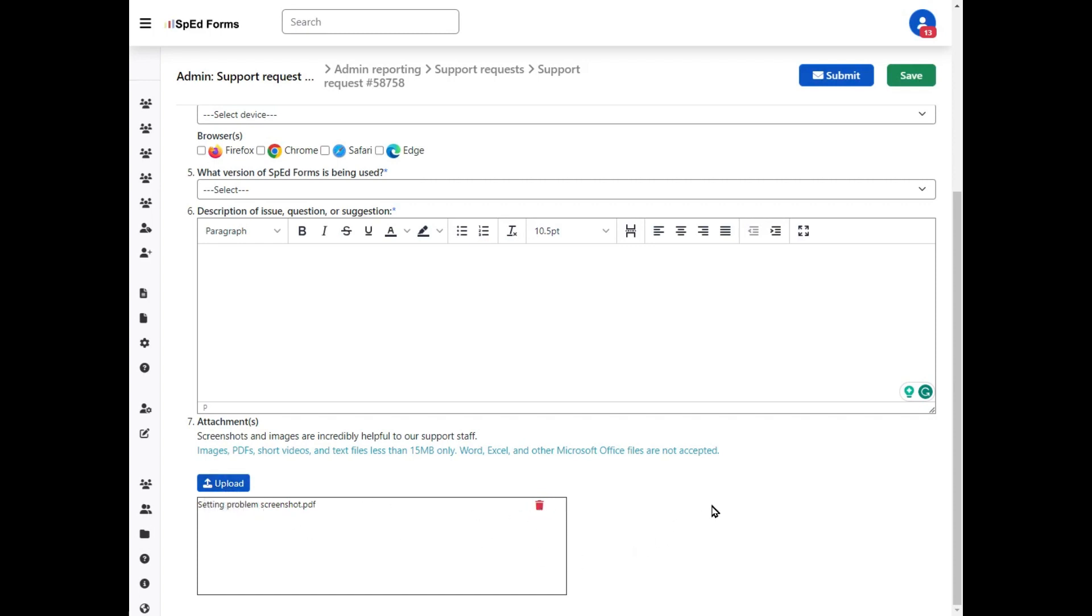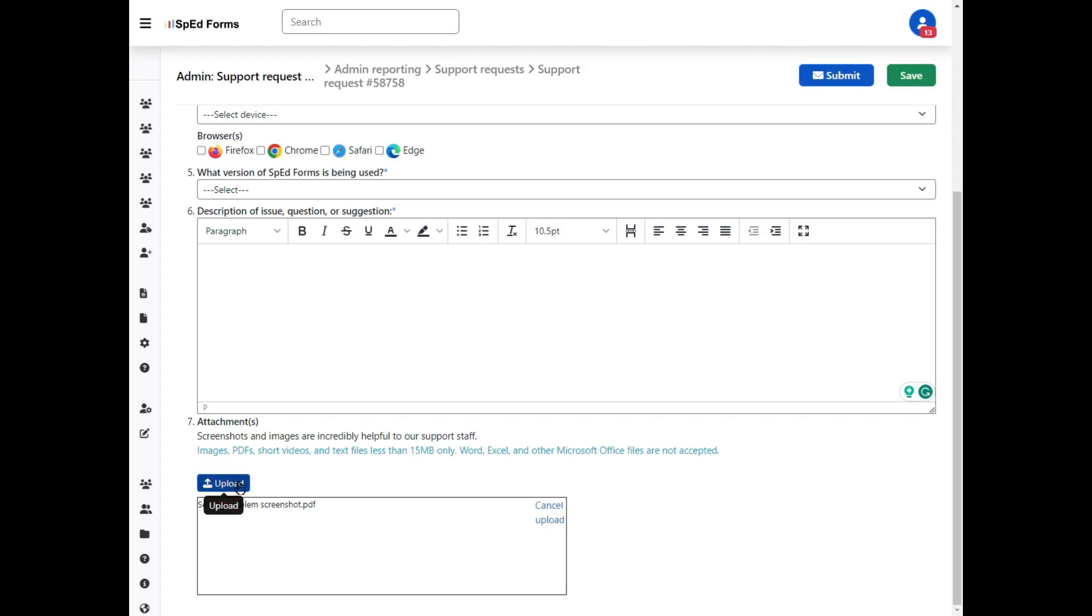Please know this is not attached just yet. You do still have to click the blue upload button to make sure that the document appears above the blue upload button.